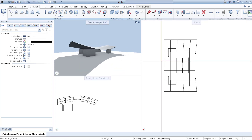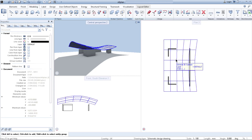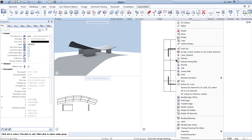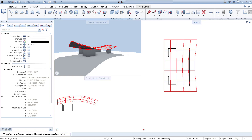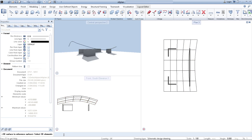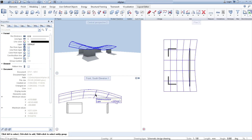Next, we right-click on the roof and we can change the 3D surface to a reference surface. By clicking on this, we can see that on the left-hand side of the floor plan it is asking us for a name, so we can call it 'Roof Organic'. Click Enter and in the animation viewport the roof has disappeared, but in any other windows we can see it as a reference surface.